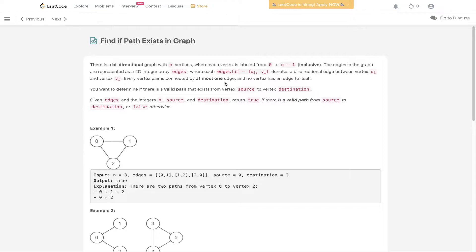The edges in the graph are represented as a 2D integer array edges where each edge denotes a bidirectional edge between vertex UI and vertex VI. Every vertex pair is connected by at most one edge and no vertex has an edge to itself.